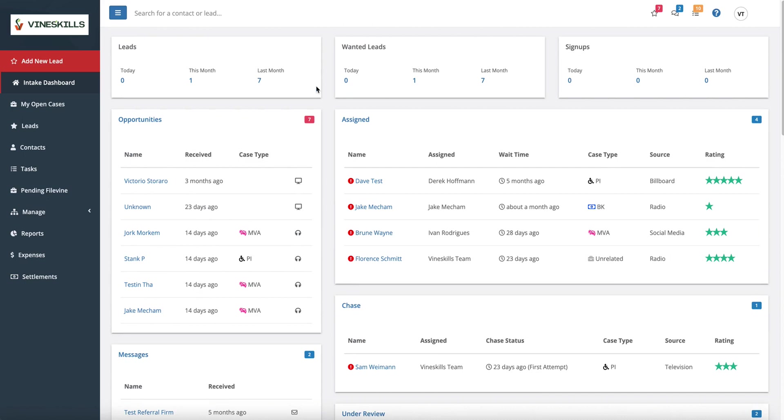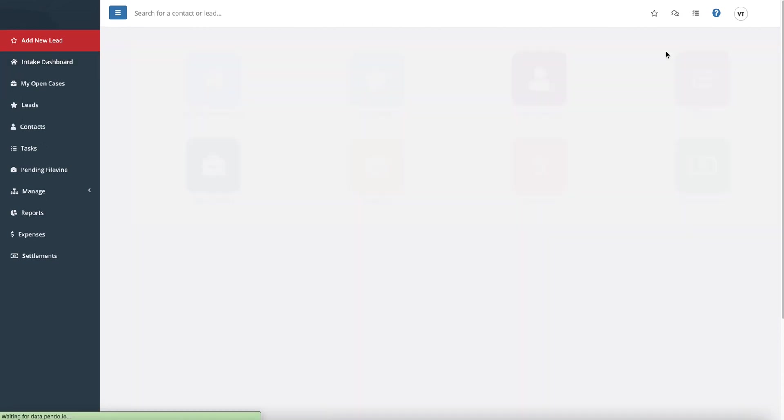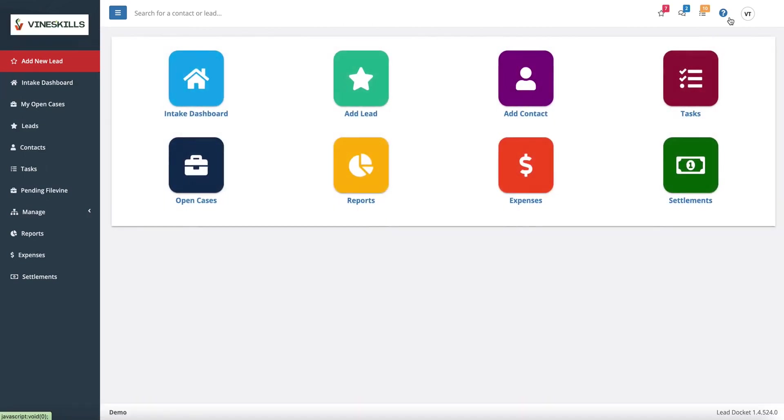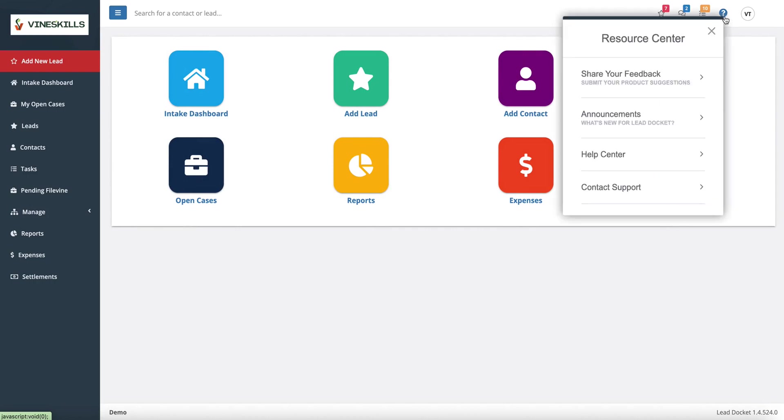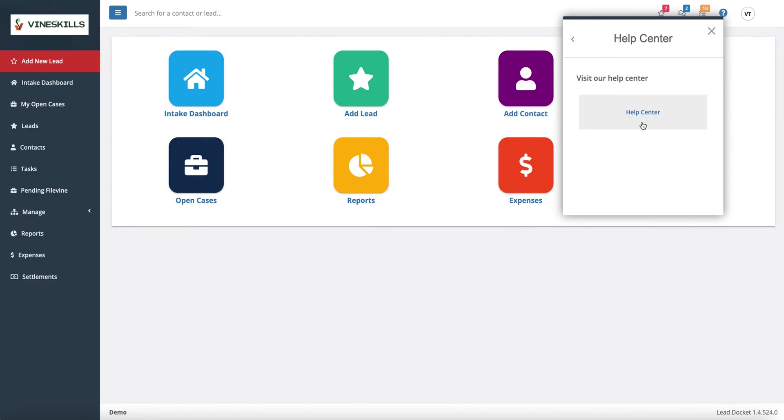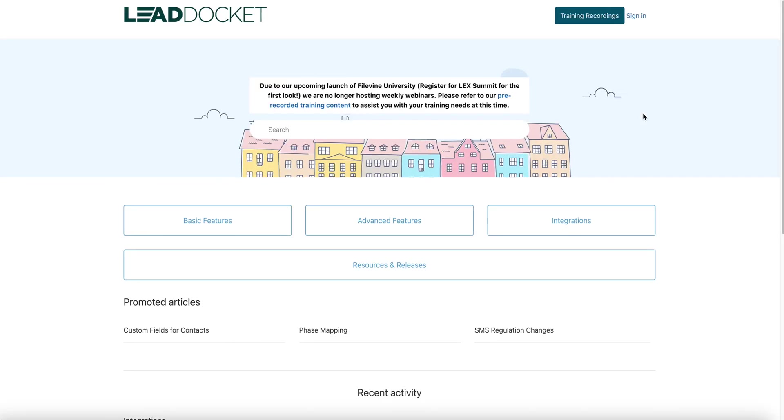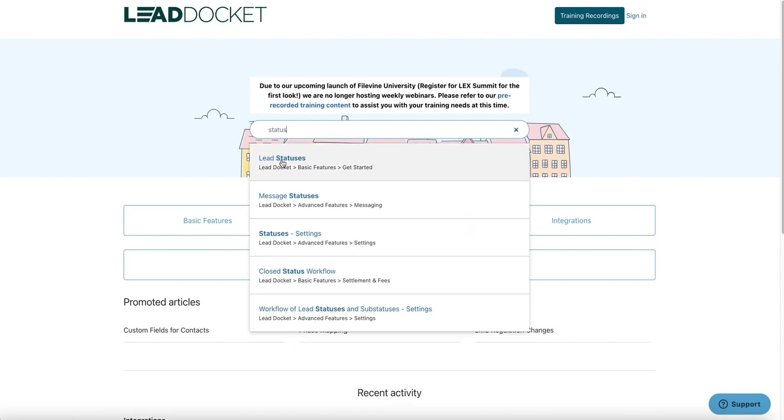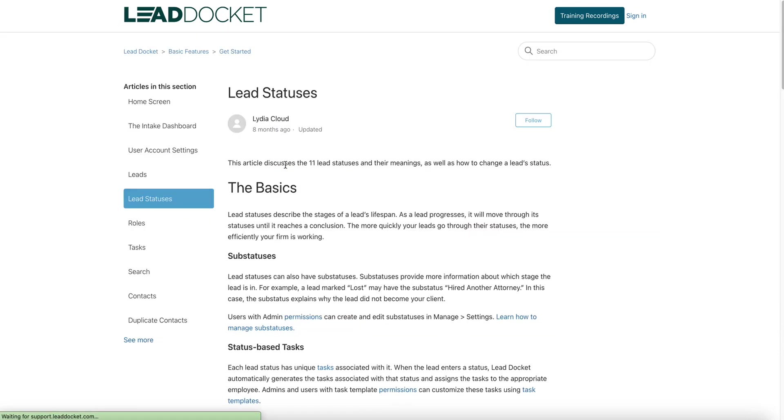So what I want to do in this video is cover the 11 statuses and talk a little bit about how they are intended to be used by default and how you can customize them. I want to start by showing you that in your Lead Docket, you have a wealth of resources right here on the Resource Center. I want to take you there, and this is actually super helpful because you're going to see a cheat sheet for statuses.